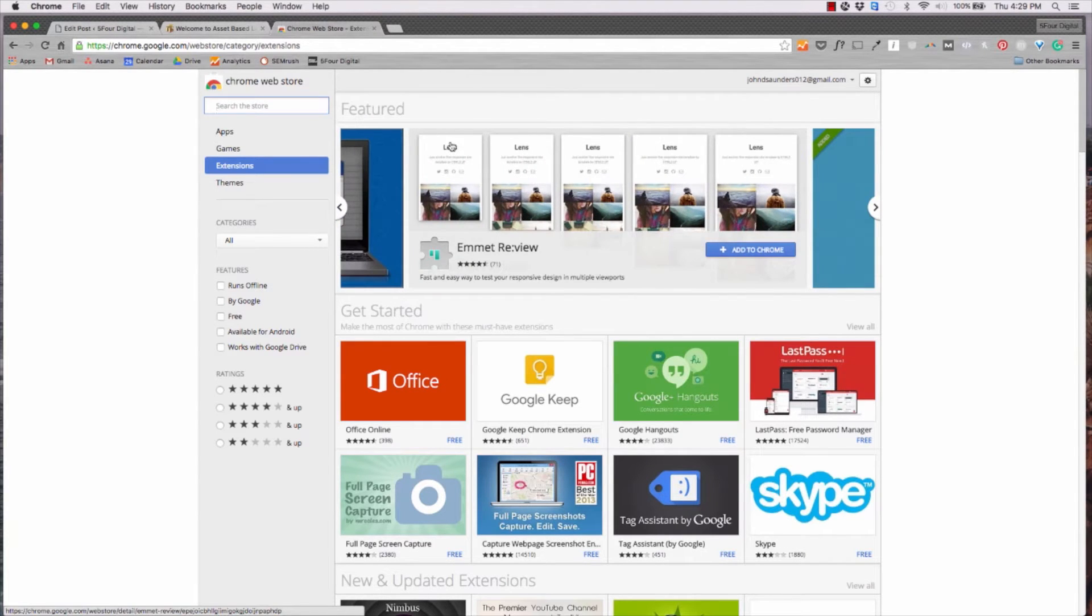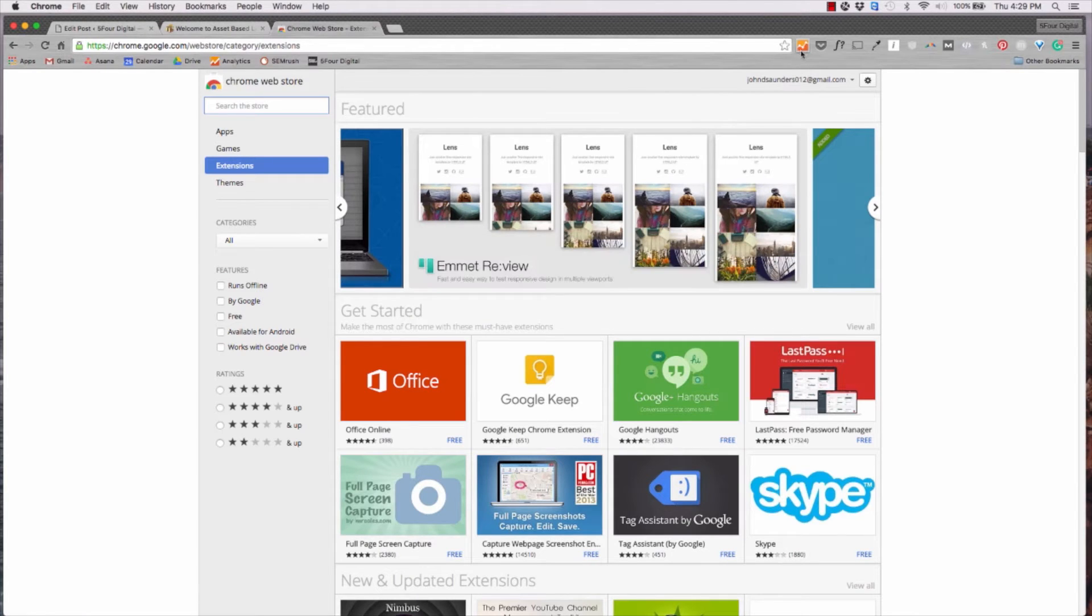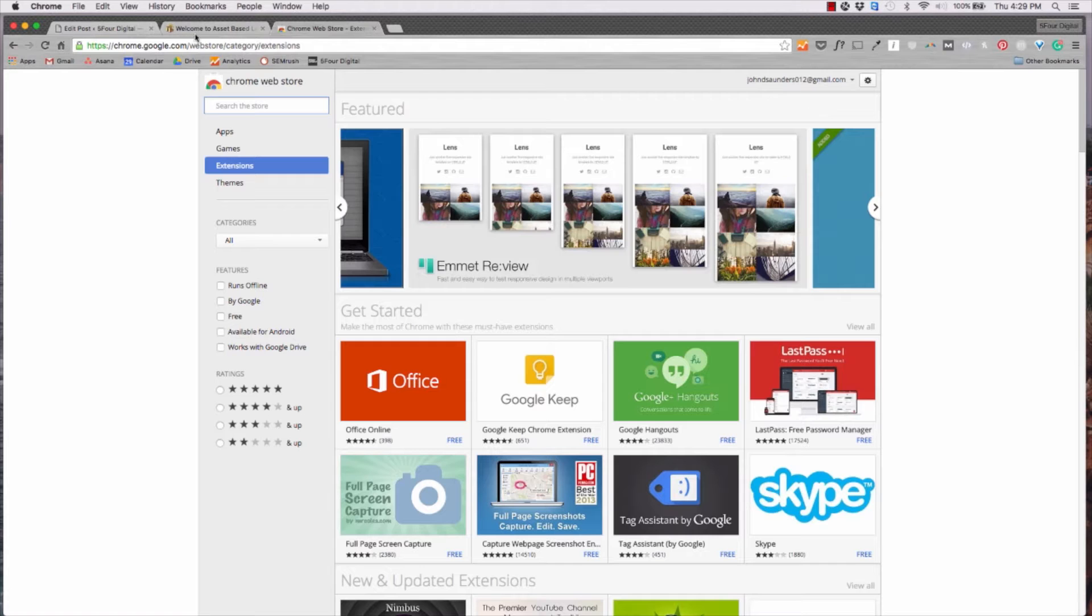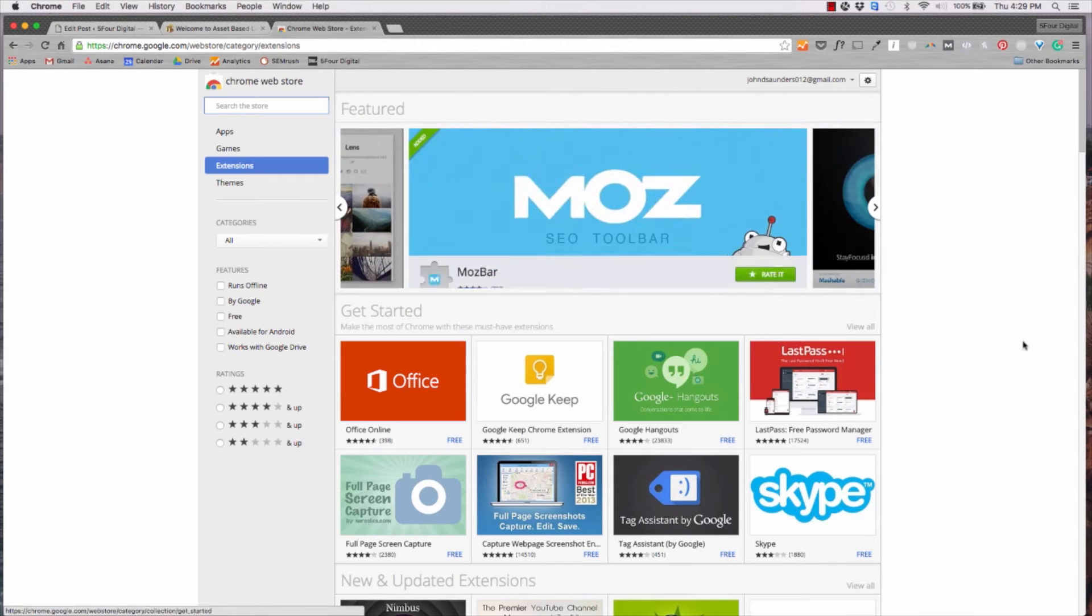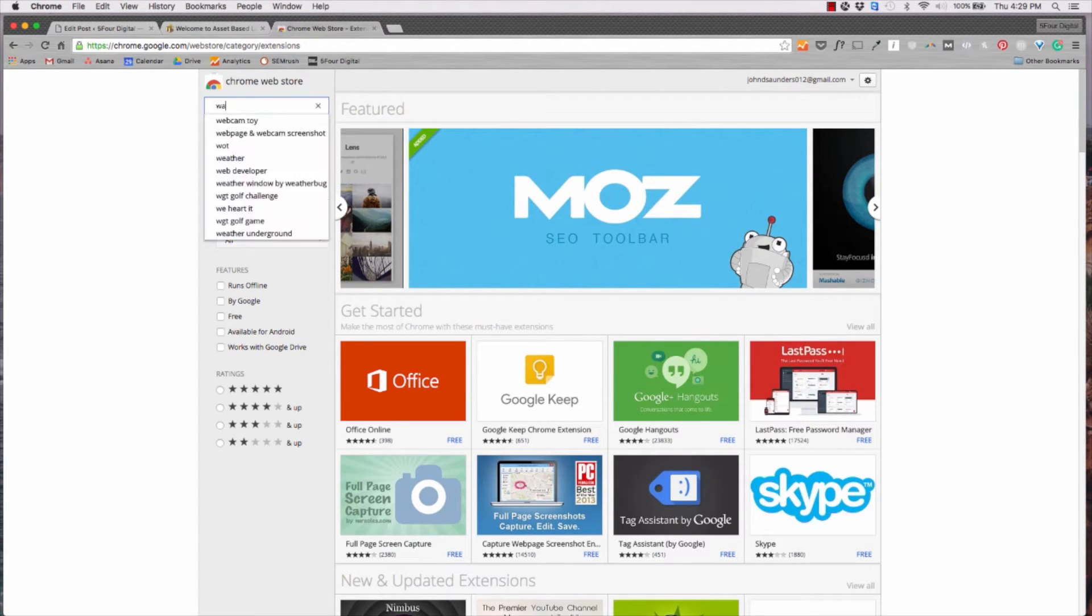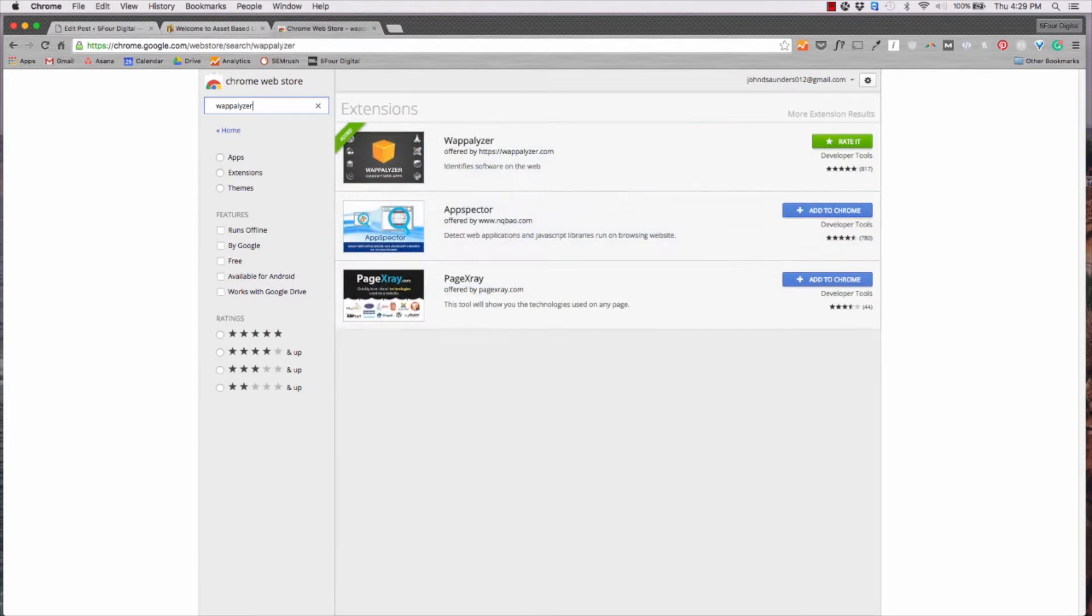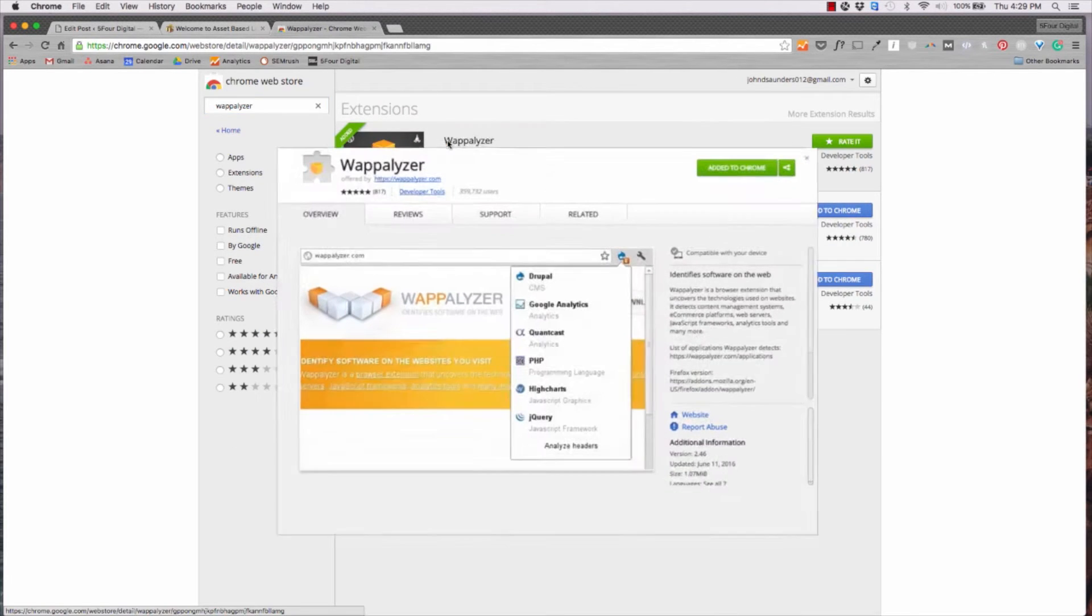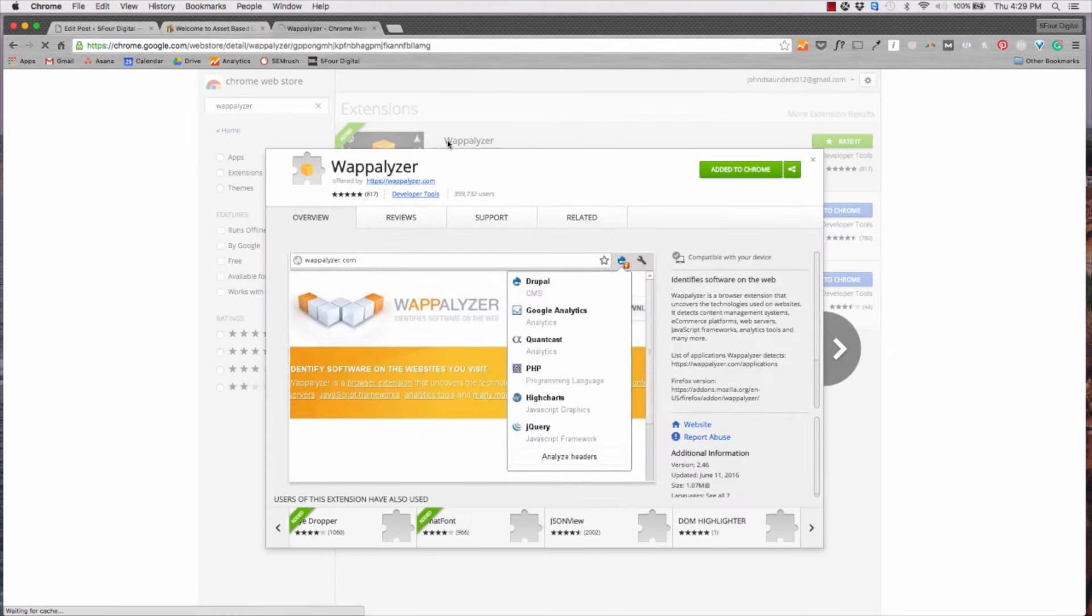Once you do get it downloaded, they'll come up here in your address bar. It'll just take a bit of this real estate right here. So for example, the first one is Wappalyzer, right? And the way Wappalyzer works is it tells you what a website is using as in their technology, their content management system and such.